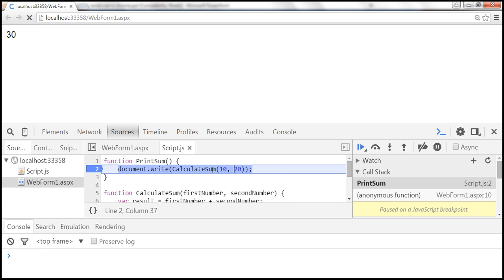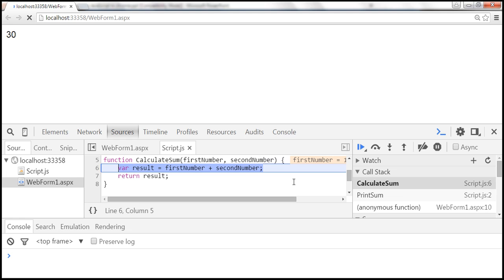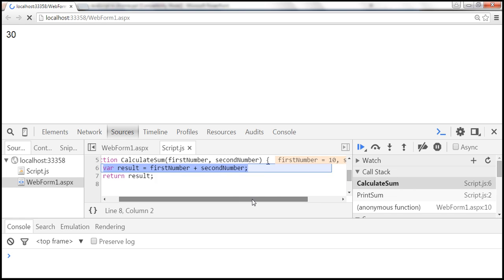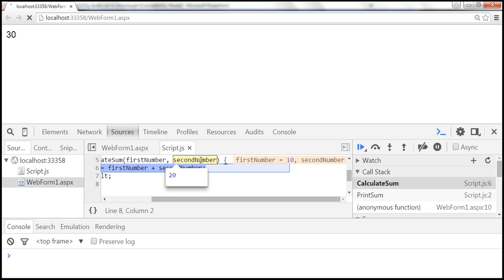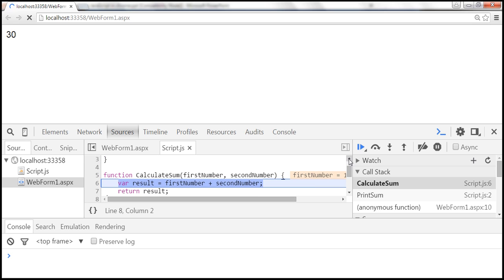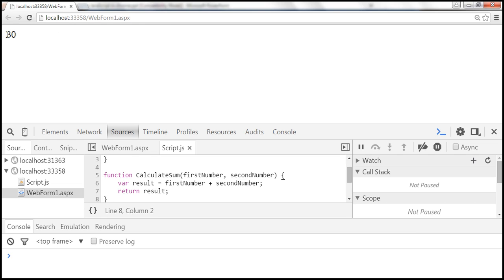We are currently paused, and on this line we are calling another function — calculateSum. If we want to step into that function, we press F11. Now the execution is inside calculateSum, and it shows us the values passed for firstNumber and secondNumber. First number is 10, and if I hover over secondNumber, we can see the value is 20. Now I'll continue execution by pressing F8 — the execution completes and displays the number 30.